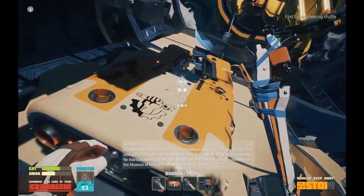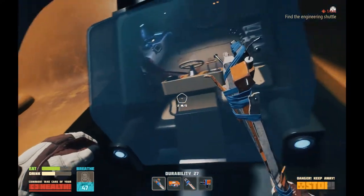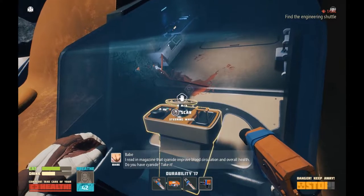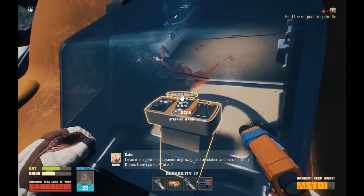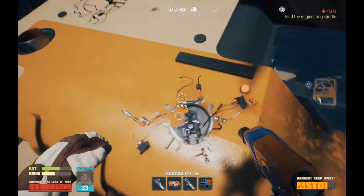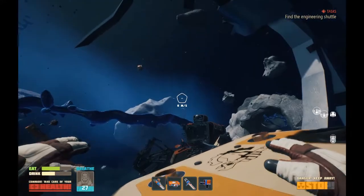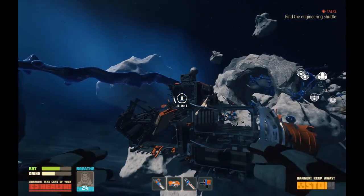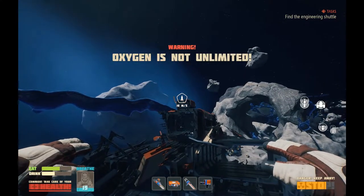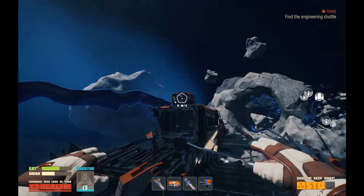Compensator? Huh. How do I get in? I read in a magazine that cyanide improved blood circulation and overall health — do you have cyanide? Take it! Steering wheel, you say? Garbage collector crash site — drill required. Let's get back and get some more air. I might lose a little bit of health on this one. That's fine.